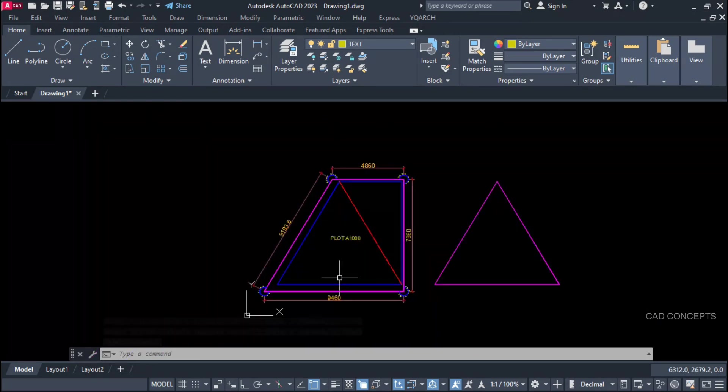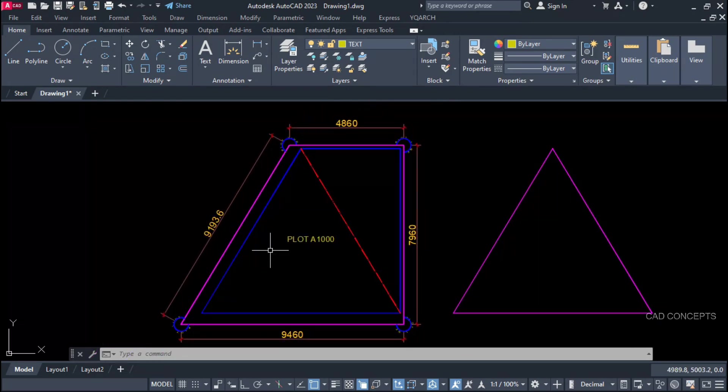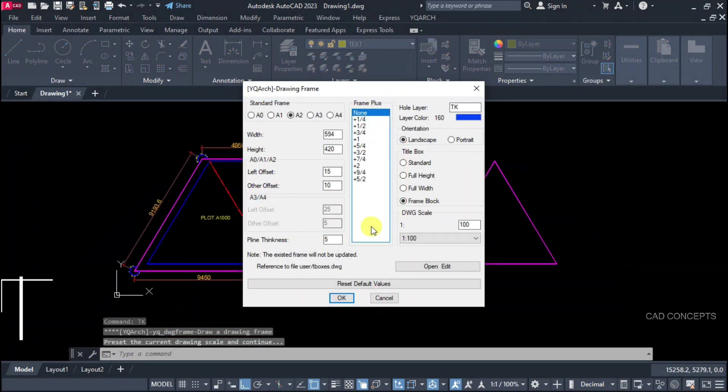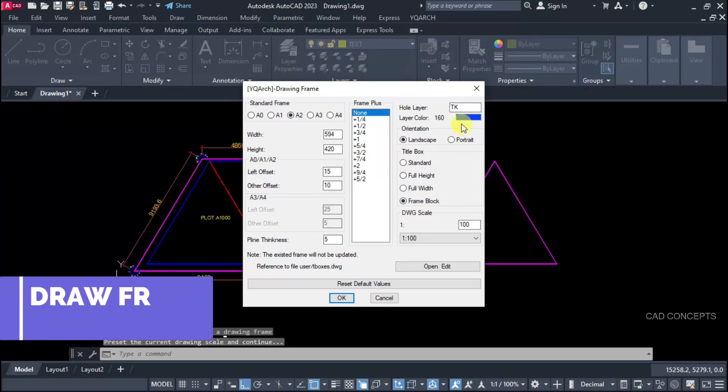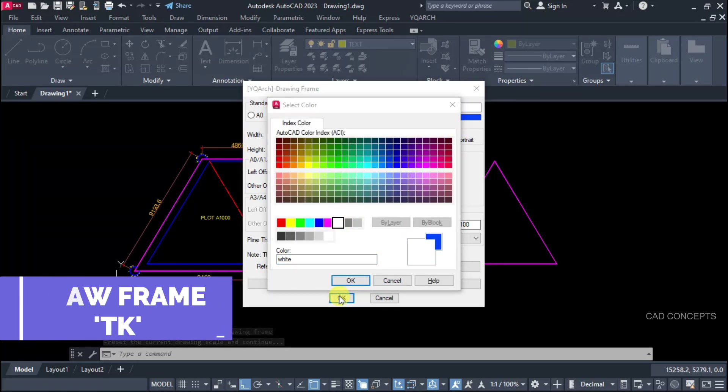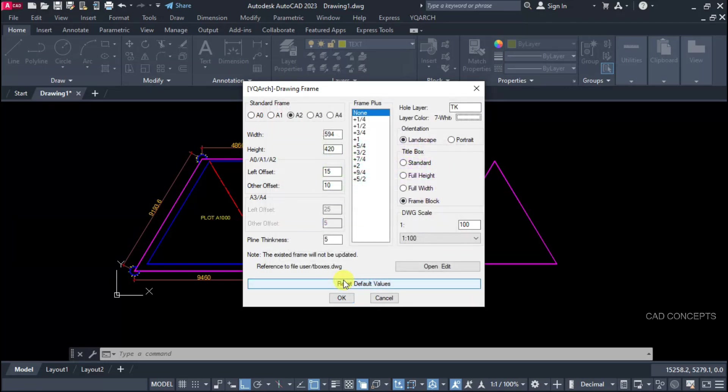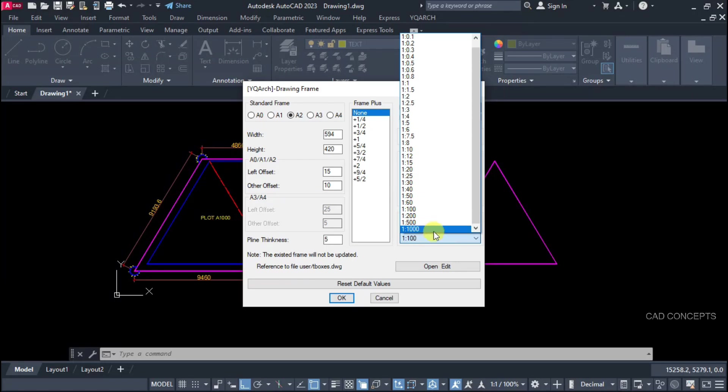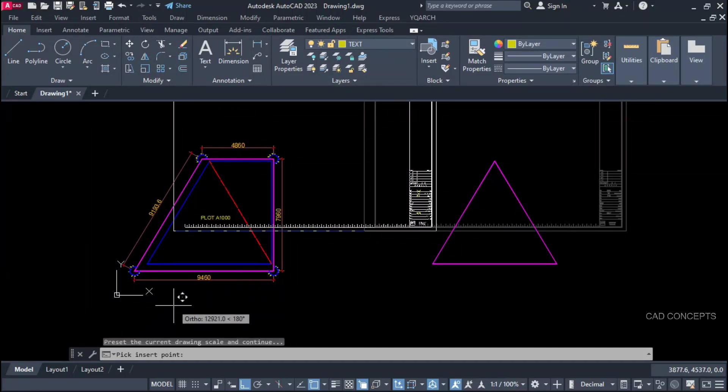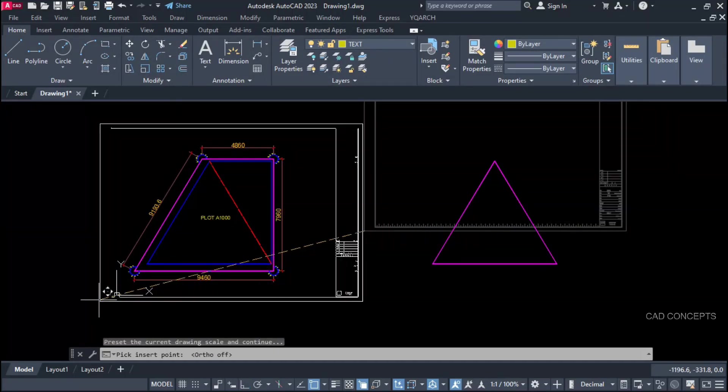Let this draw frame. TK command. A2. You can choose color from here. And let this here A2. Frame in block scale. Let this 1 is to 30 scale. And place here something.